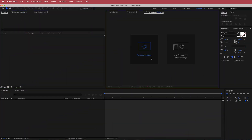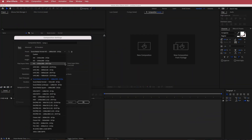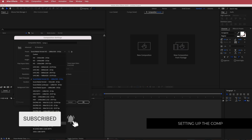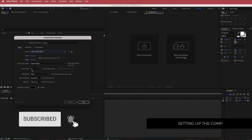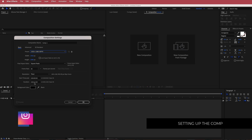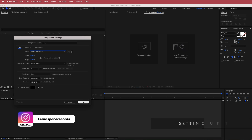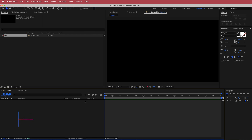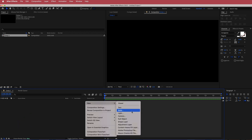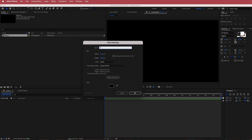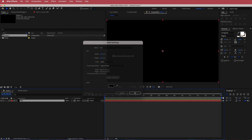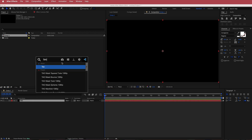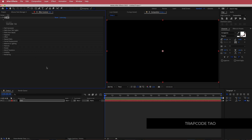The first thing we have to do is create a new composition. I'm gonna run with a 1920 by 1080 pixel document, make sure that it's 30 FPS, and run it for about 10 to 15 seconds. Just press OK. Once we've got that, the next thing we need to do is create a solid. I'm gonna label this solid Tau and then search for the effect called Trapcode Tau.